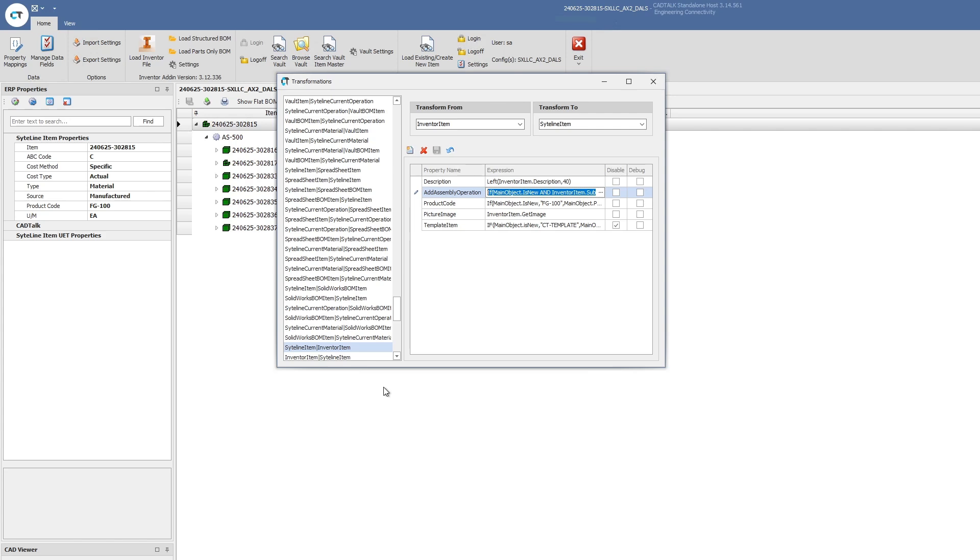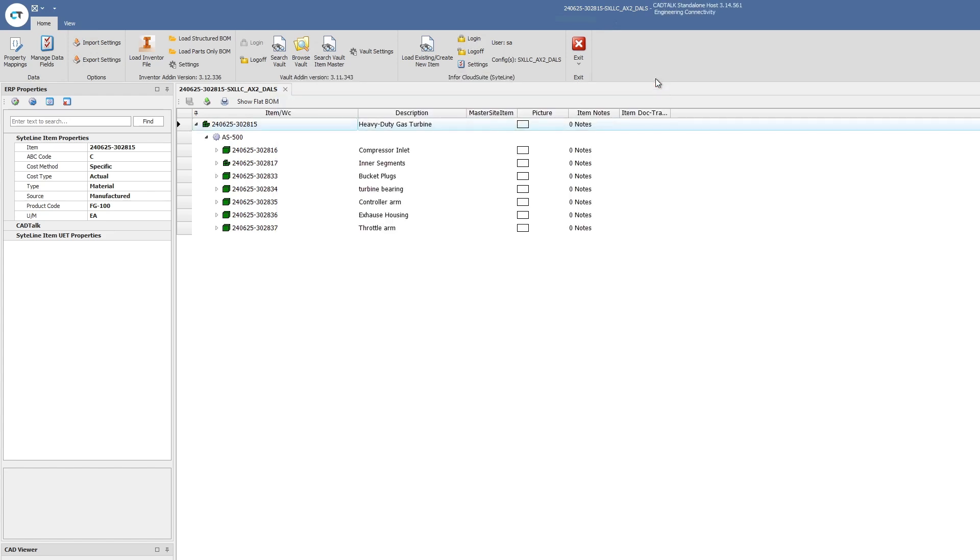Just to sum up, kind of reviewing what we saw today. CADtalk ERP has that pre-built integration between Autodesk Inventor, Autodesk Vault Professional, Autodesk Vault Standard, and Infor CloudSuite Industrial. That is to the items and the current operations, current materials. That's sort of the bill of material aspects of Infor CloudSuite.